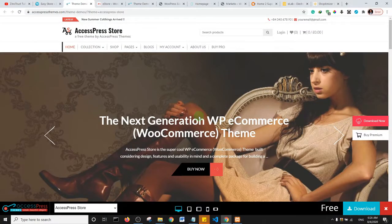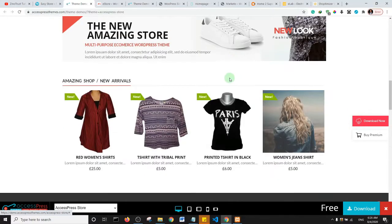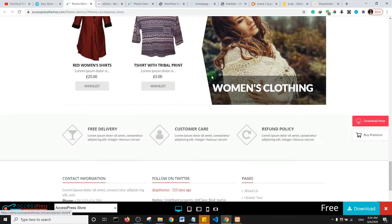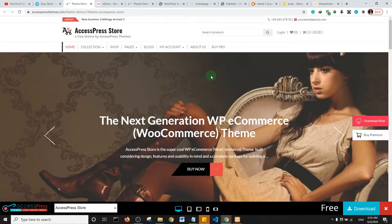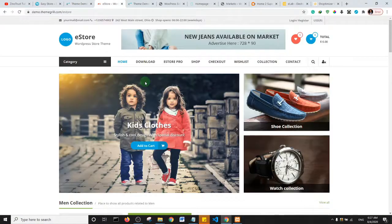This is the AccessPress Store theme. One thing I love about this theme is the ease with which you can customize it — it's highly and easily customizable. I worked with it about a year or two ago and found it very nice to use. If you're looking for a free e-commerce theme, do check out AccessPress Store. They also have a pro version if you want more freedom when using the theme.